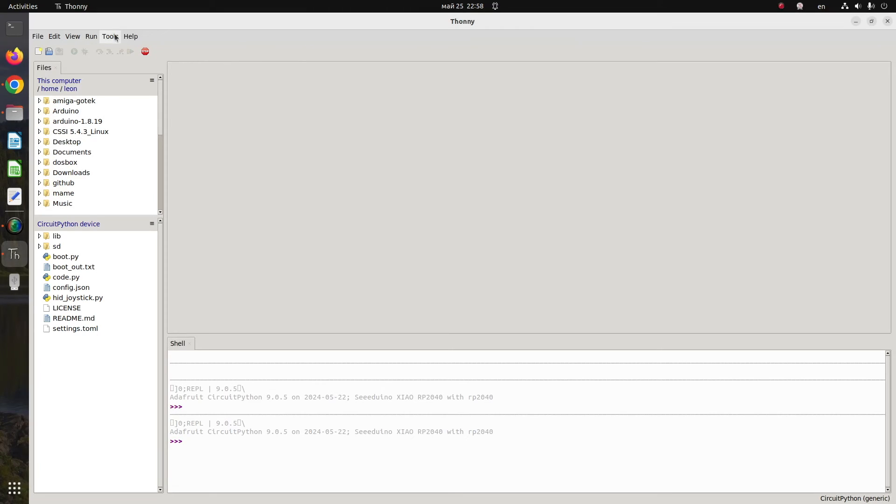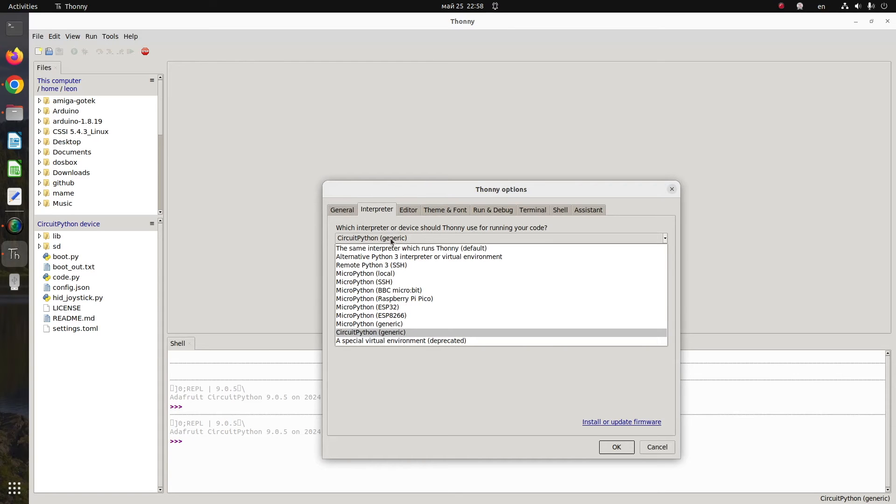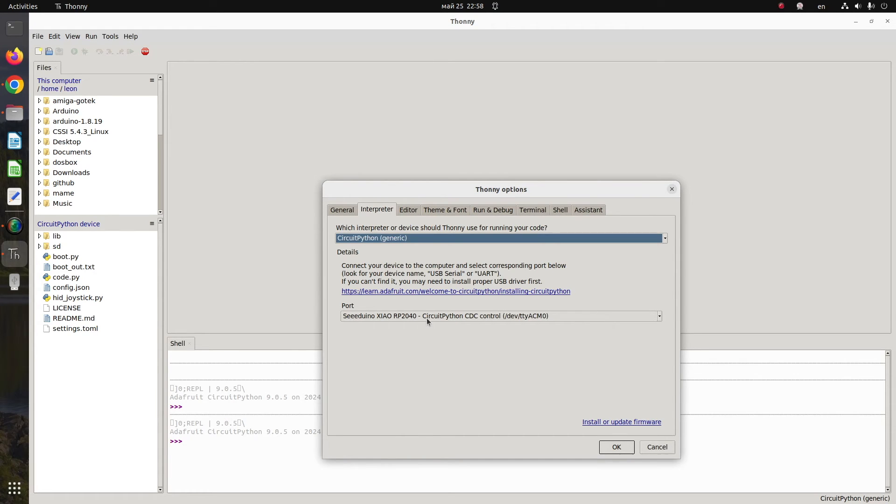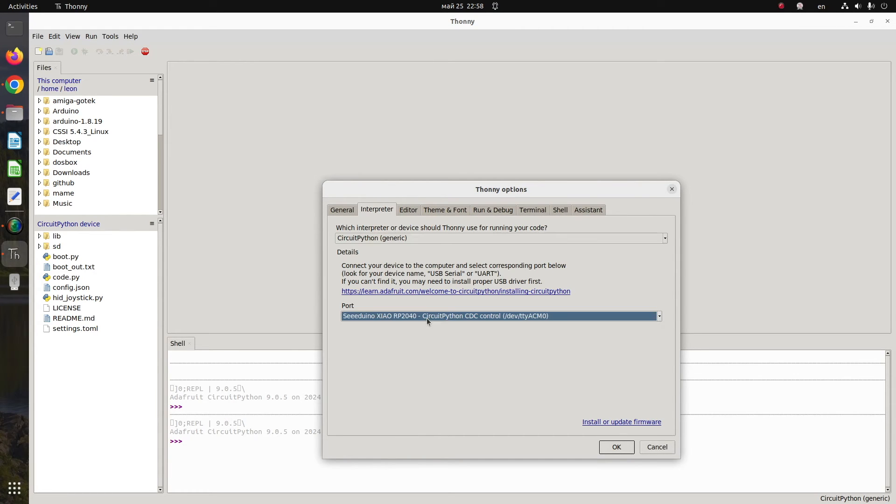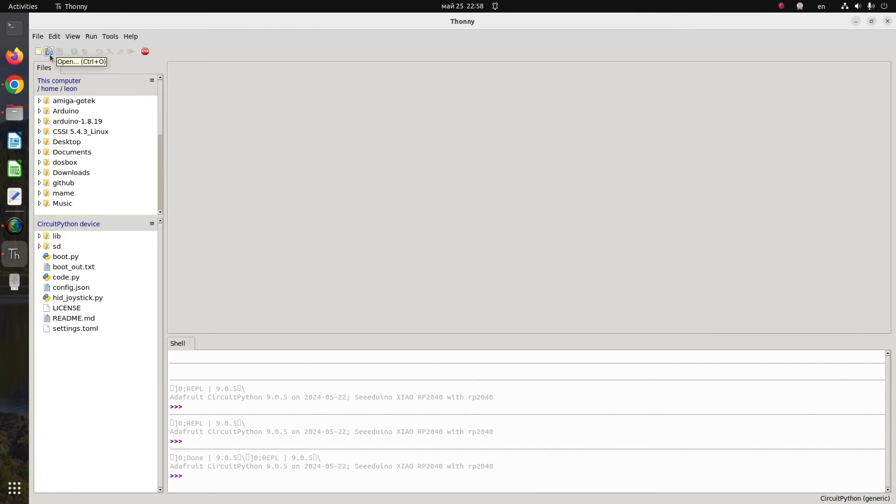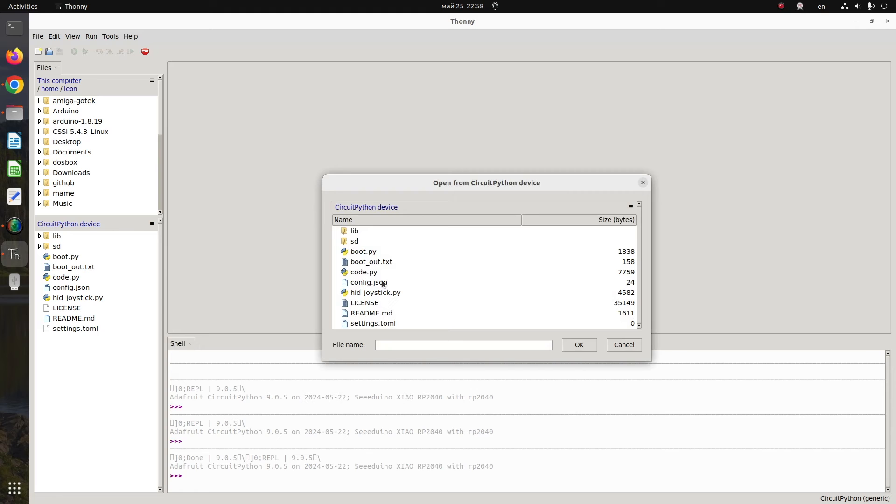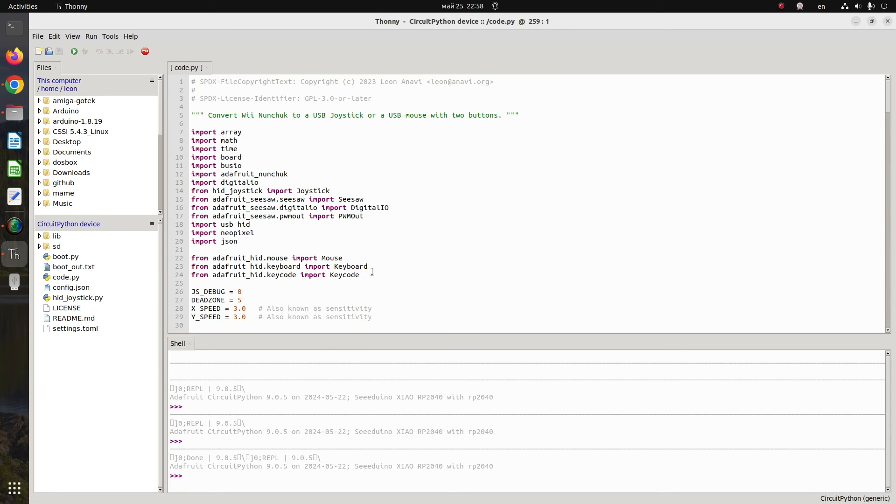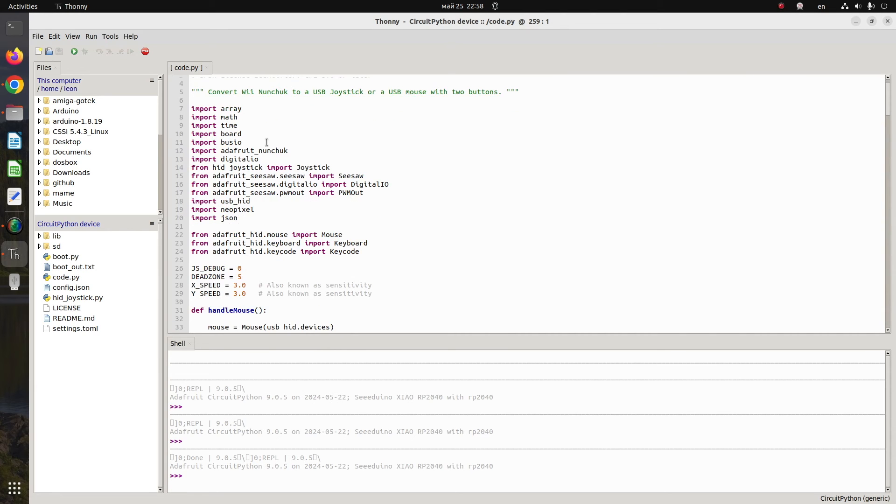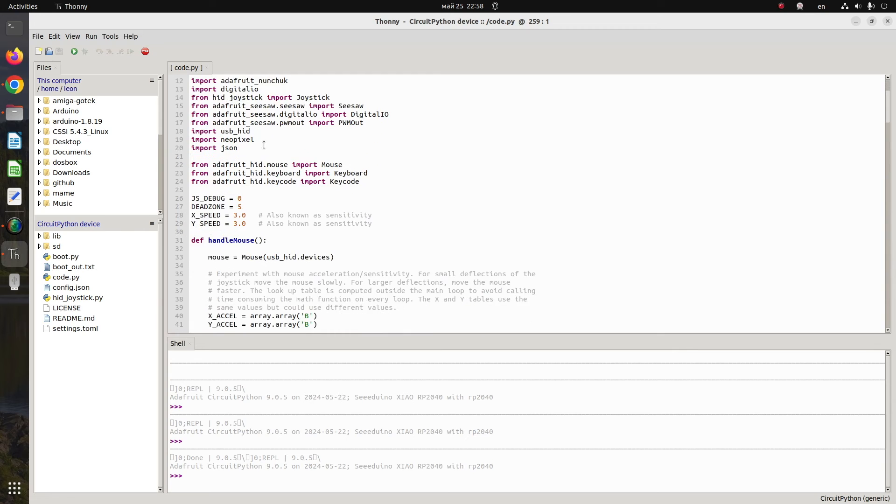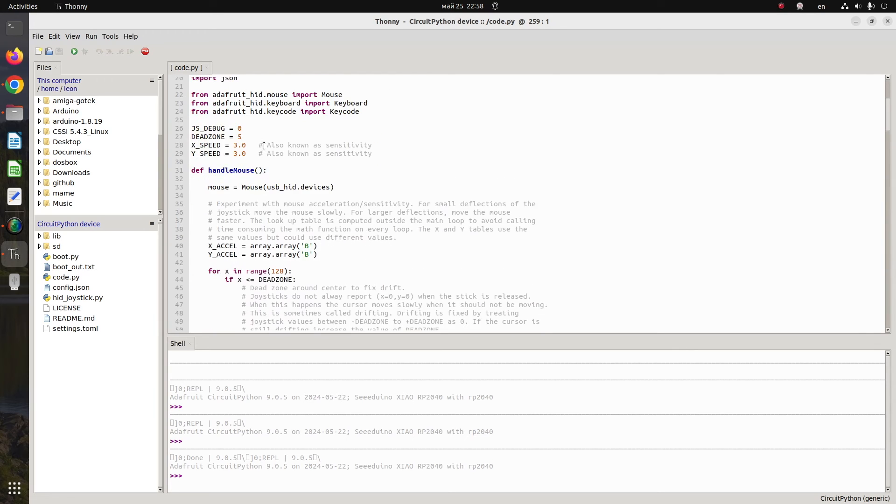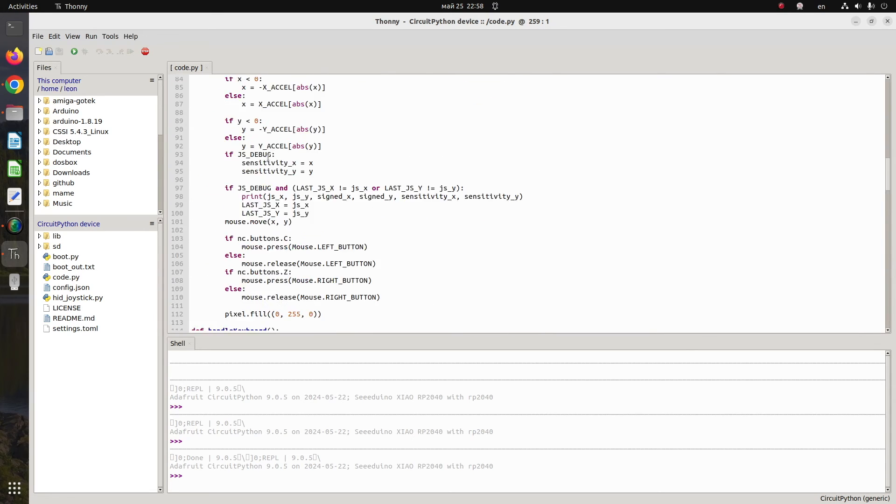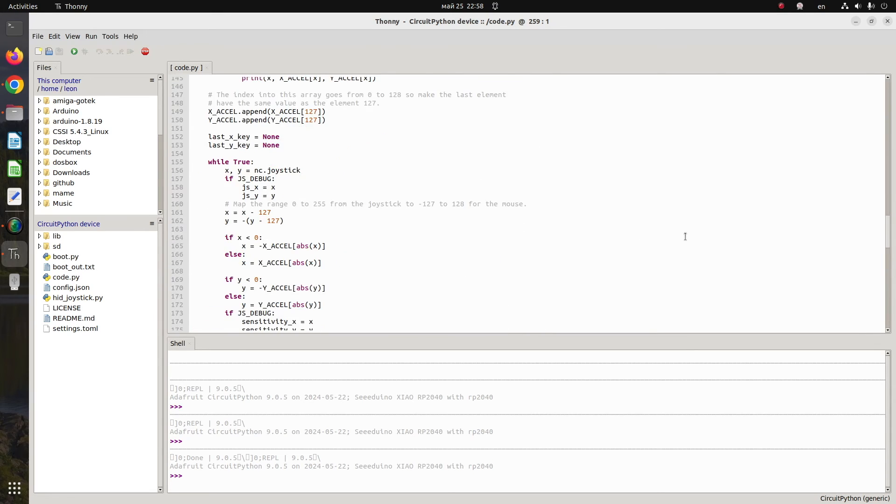Thonny is a beginner-friendly Python IDE available for Microsoft Windows, macOS, or Linux. As a Linux user, I'm using it on Ubuntu. After launching Thonny, go to Tools and from the Interpreter tab select CircuitPython and select the appropriate port for Xiao RP2040. Once you have these configurations done, you can directly open and edit files on the CircuitPython device, in this case Anavi Handle with Xiao RP2040.